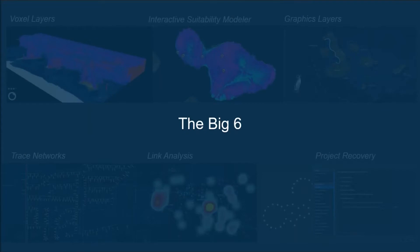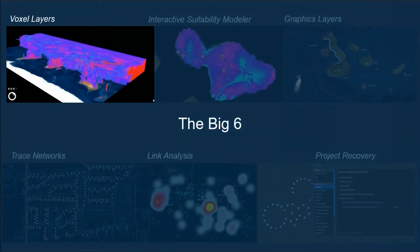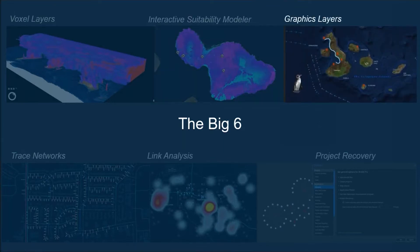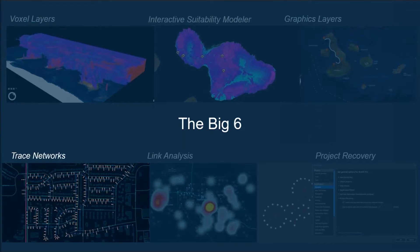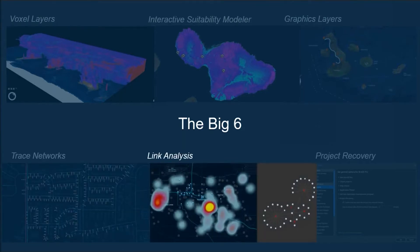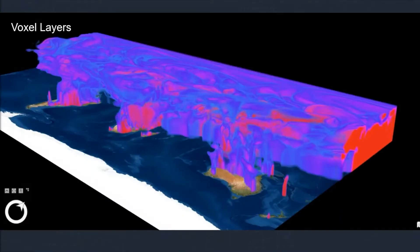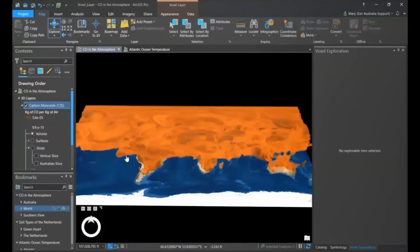The big six are: voxel layers, interactive suitability modeler, graphics layers, trace networks, link analysis, and project recovery. We'll begin with voxels. Voxels are three-dimensional cubes such as NetCDF that can store a variety of data. The new voxel layer in ArcGIS Pro 2.6 allows you to visualize and explore multi-dimensional phenomena in a completely new way.